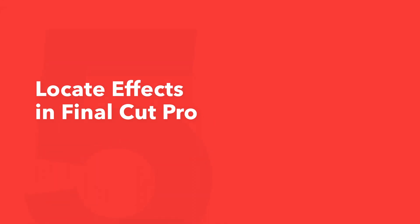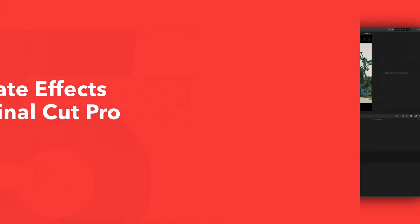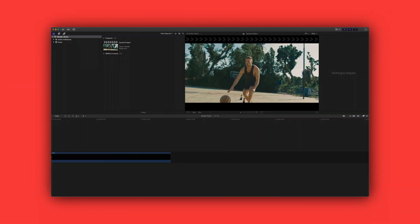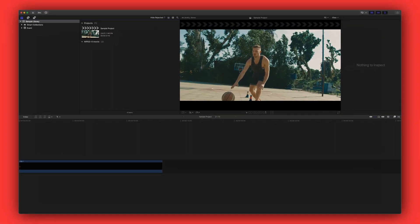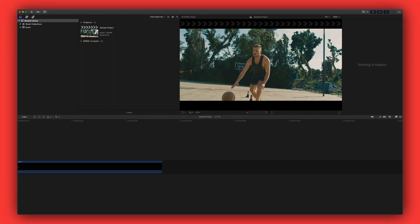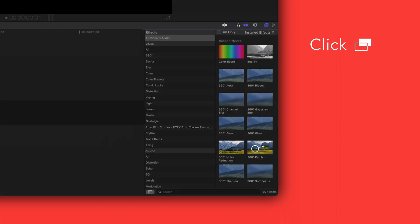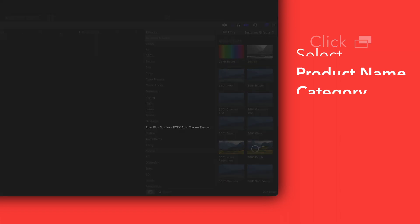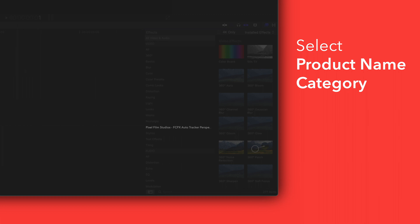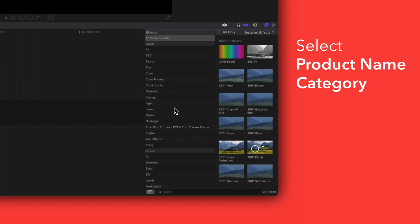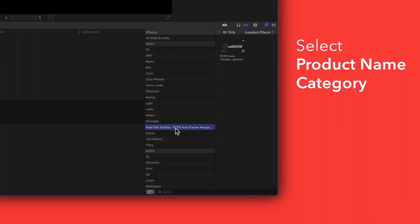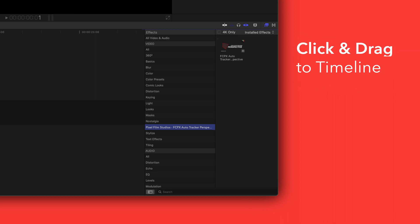This pack also includes effects. To locate your installed effects, navigate to the bottom right corner and open the effects browser. In the sidebar, choose Pixel Film Studios AutoTracker Perspective. To apply, simply drag an effect over a clip in the timeline.